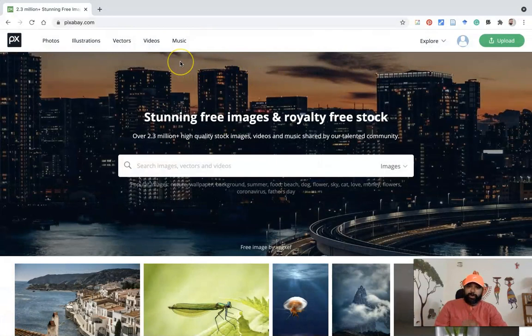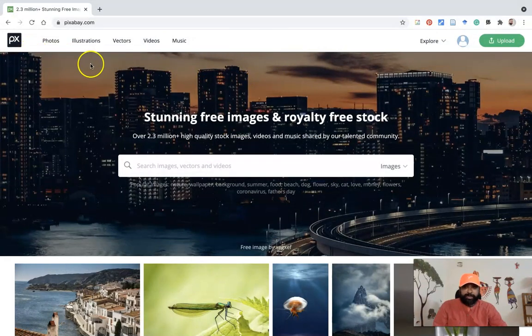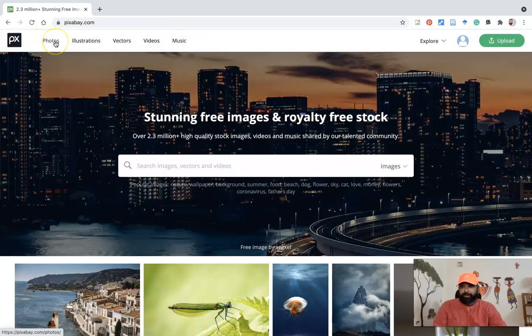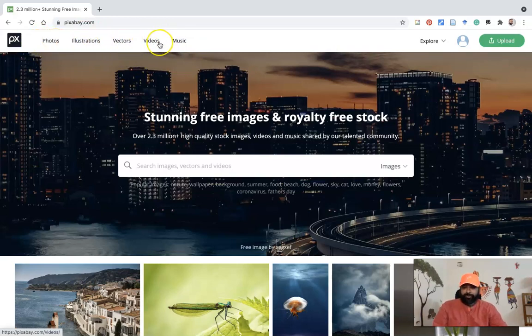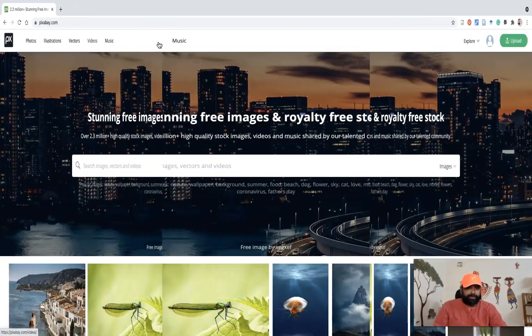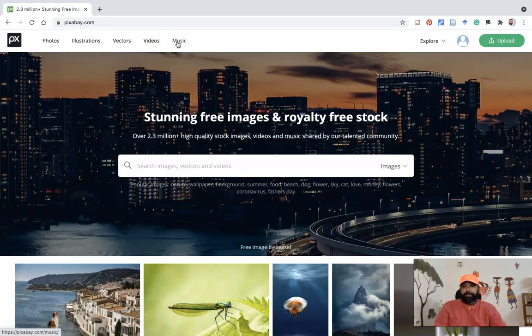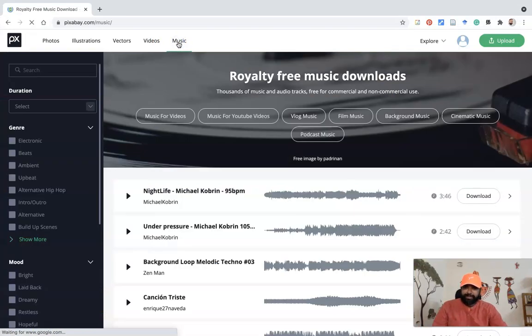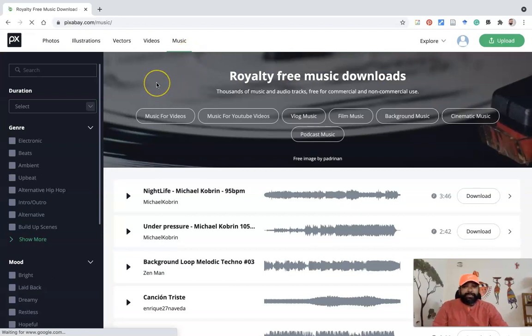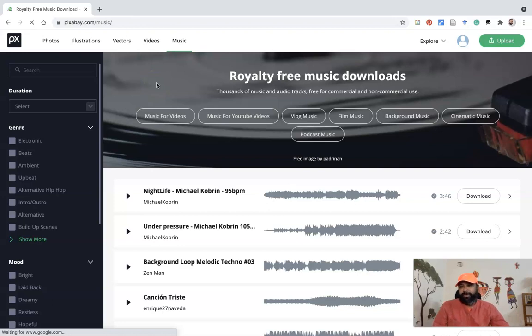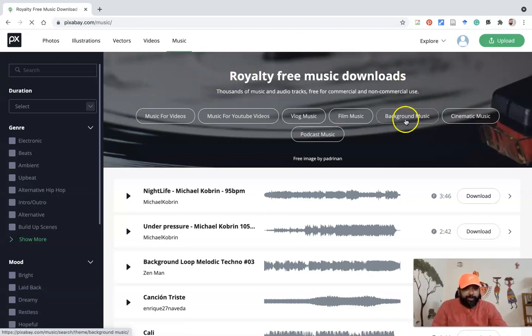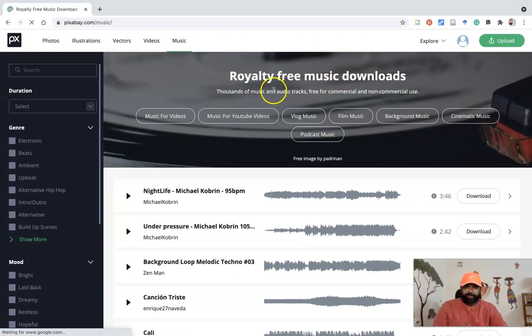My intention is to download music. For downloading music, in the top, you can see options for photos, illustrations, vectors. If you'd like to download videos, you can press here. But my intention now is to download background music. Therefore, I press the music option. Once you press the music option, it leads to the music interface. There we can download plenty of music for free. This is the view of the music interface of Pixabay.